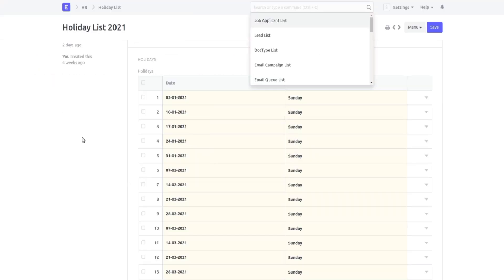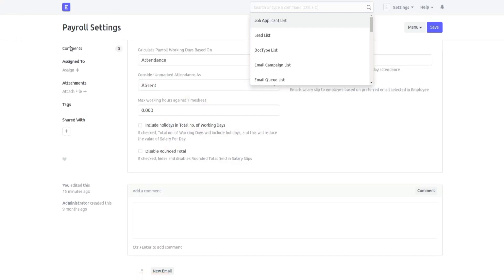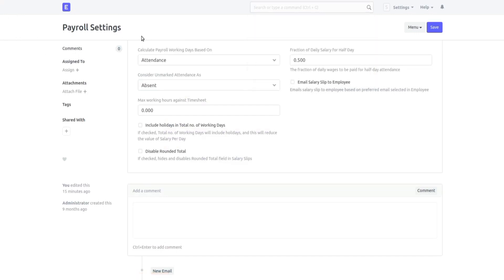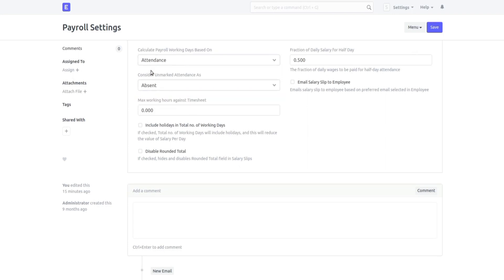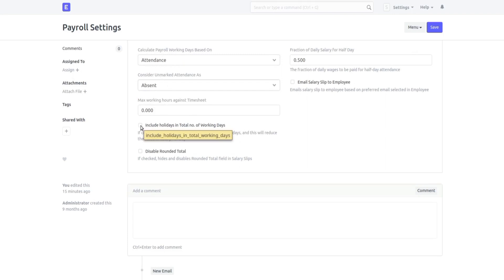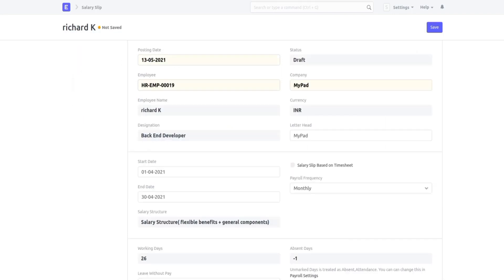This is the payroll settings screen. In order to make sure that the extra days payment is included, you need to make some changes here. You need to select the option to calculate payroll working days based on attendance and consider unmarked attendance as absent. Also make sure that the option 'include holidays in total number of working days' is not checked. Let me show you what happens when this option is checked.